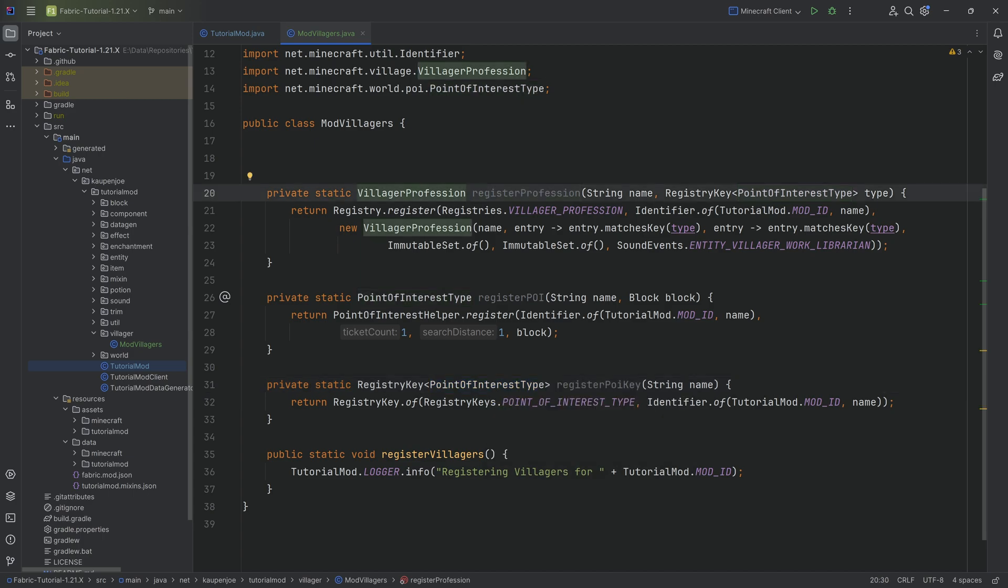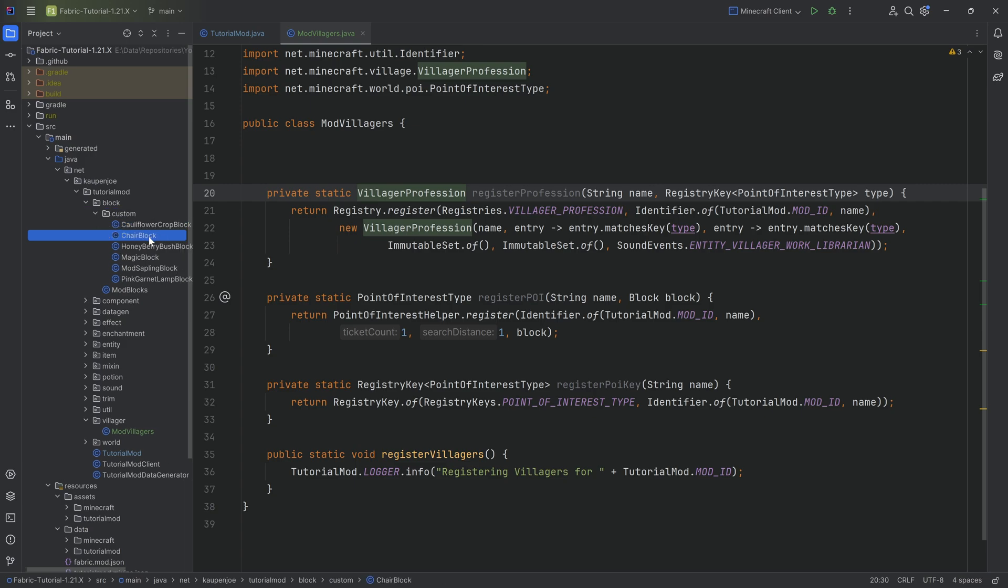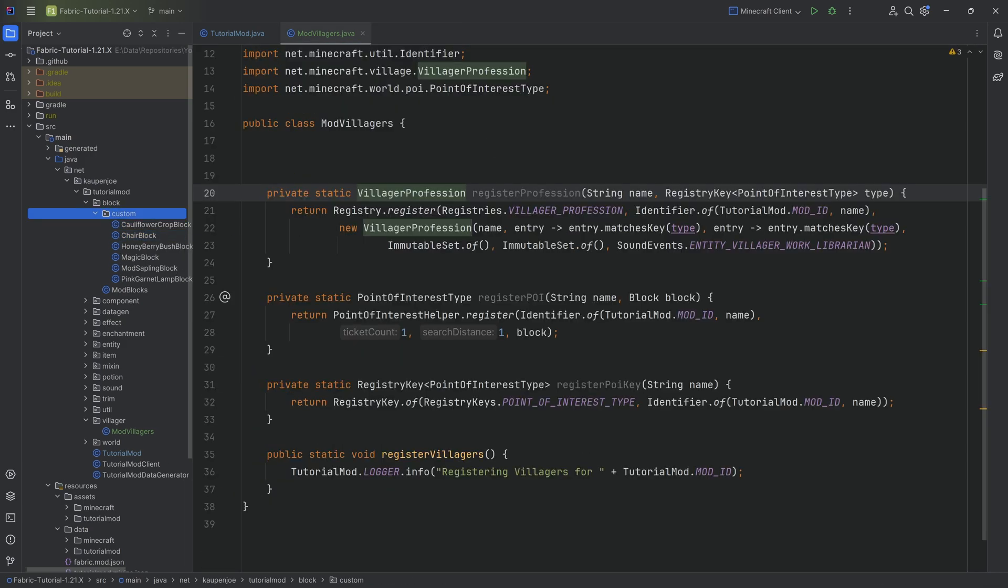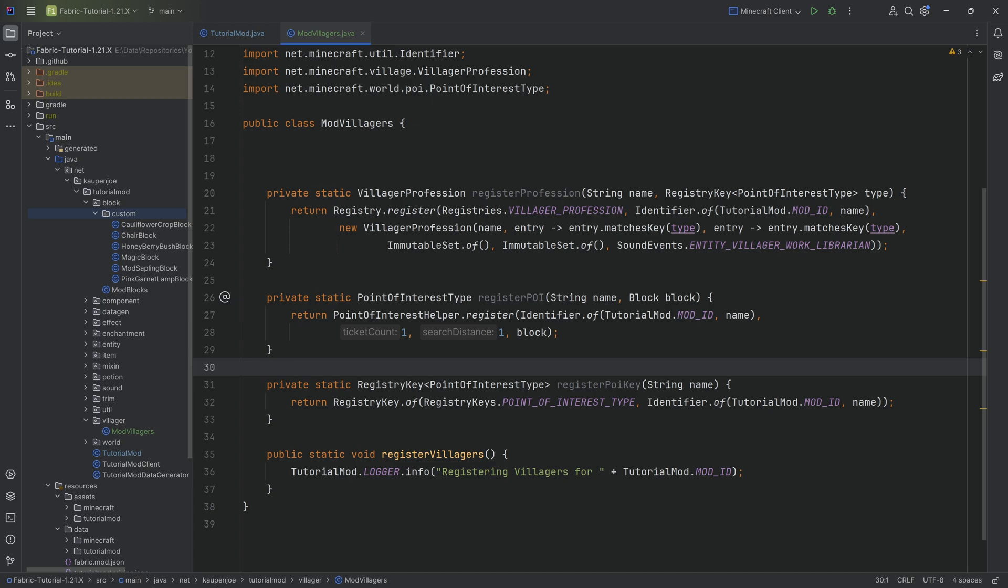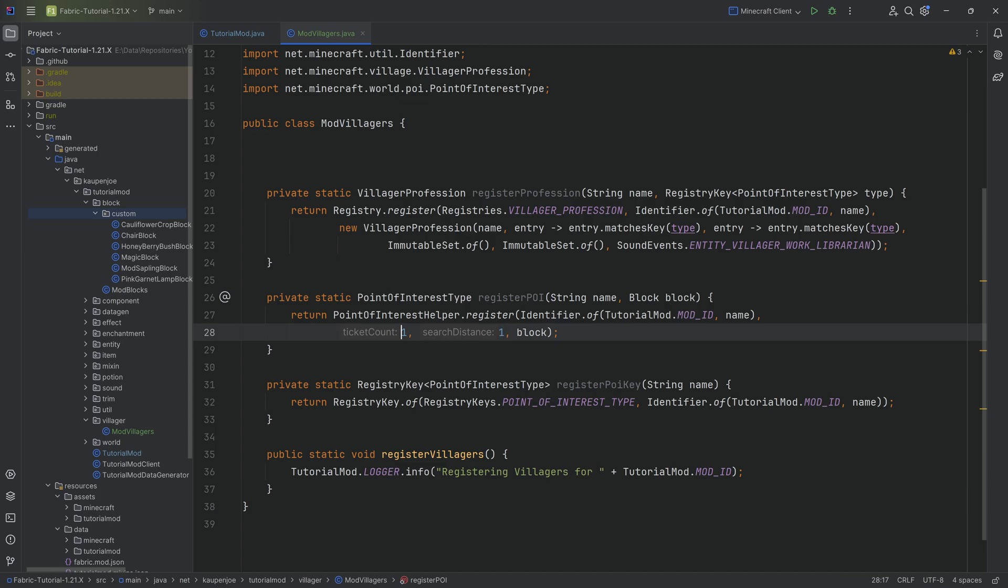In our case, we're going to make this our chair, but you can make it any block including vanilla. Do know though that if it already has a Point of Interest, then it can't have another Point of Interest. The registerPoi method is also quite important. There's a ticket count and a search distance. The ticket count basically means this is how many villagers can actually get the same profession from the same block. That's basically sort of the registry key.